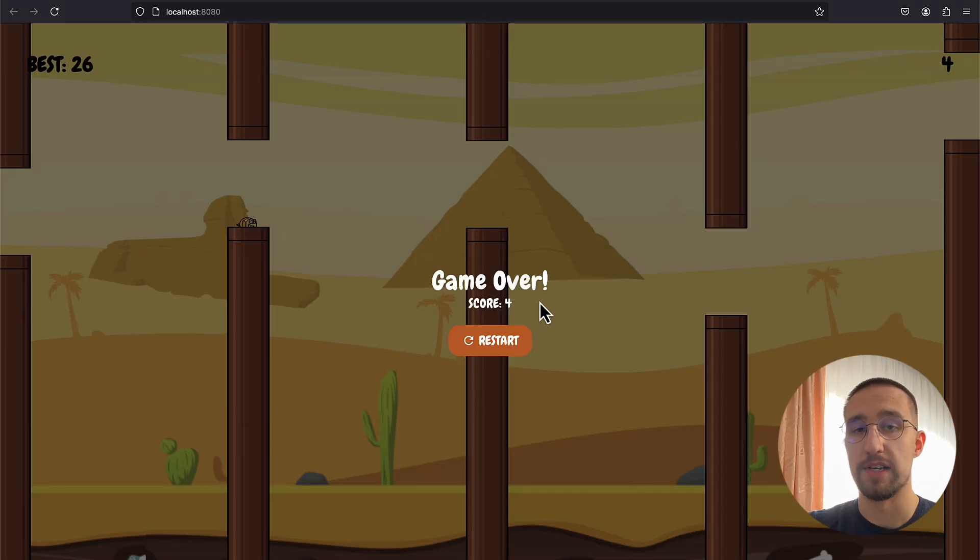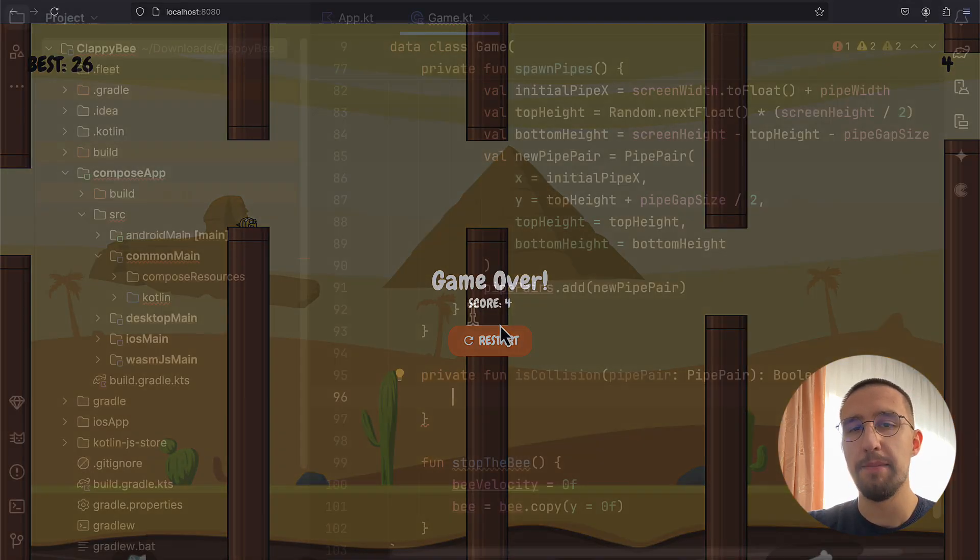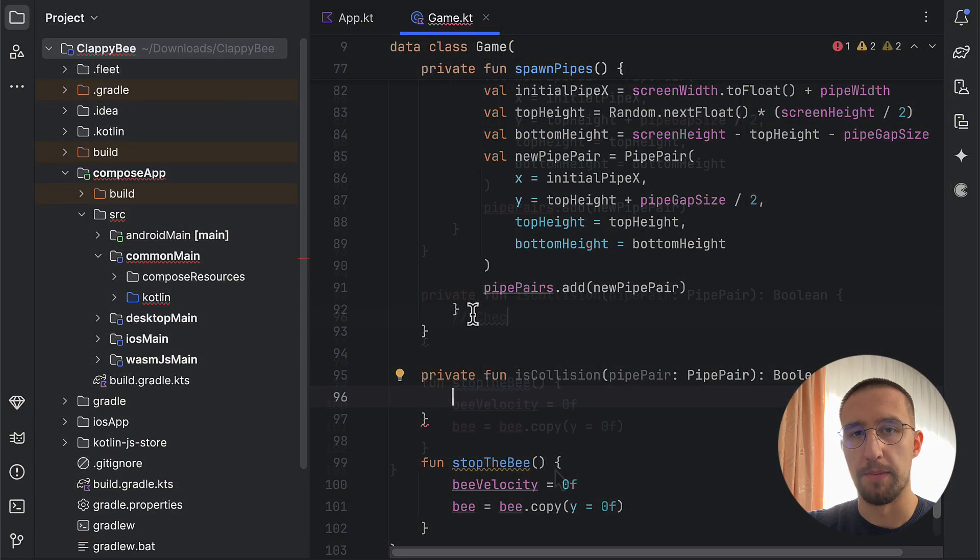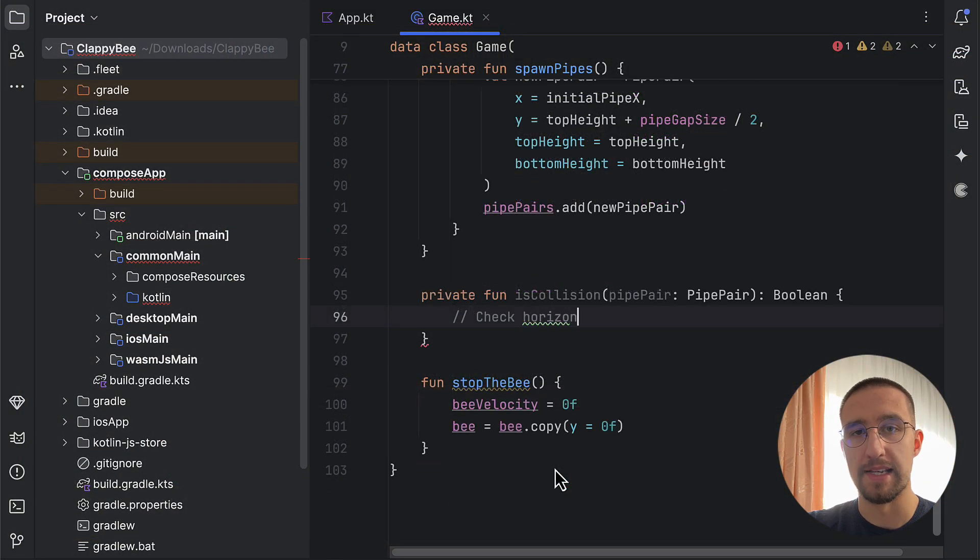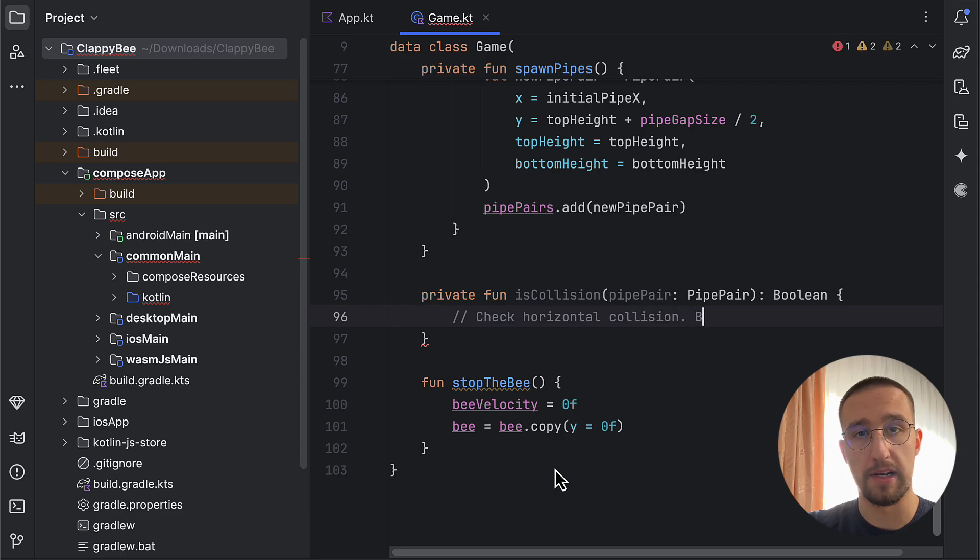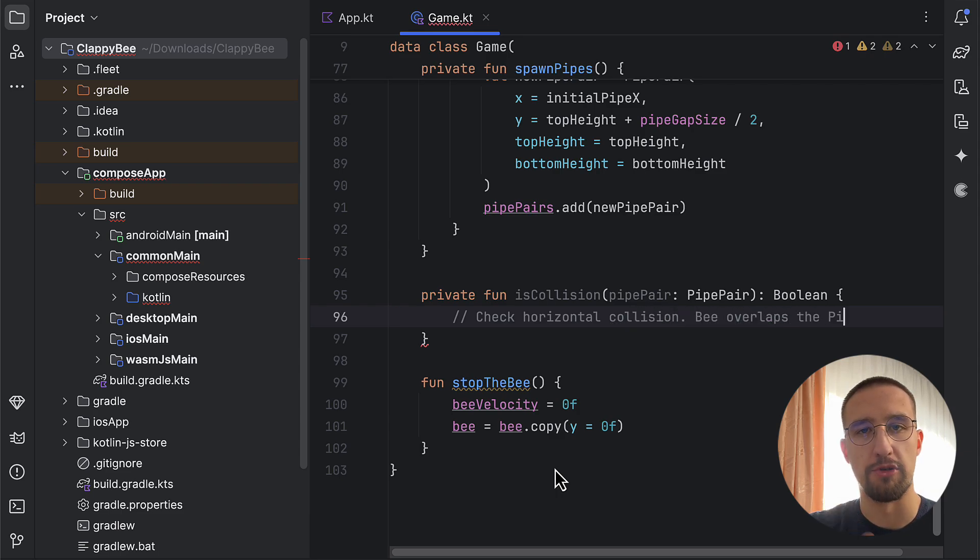Plus, at the end of this course, I'm gonna teach you how to deploy this game as a static website that you can share publicly so that everyone can try the game that you have created.